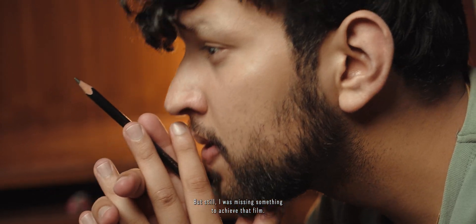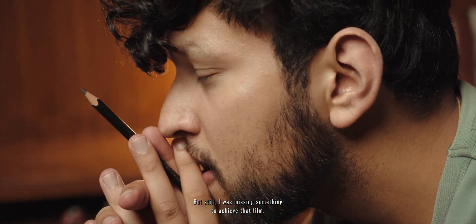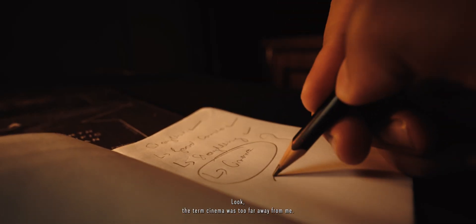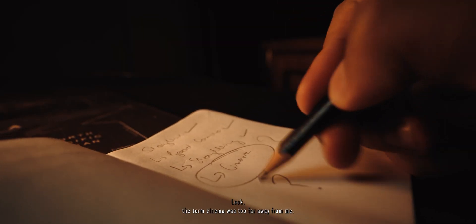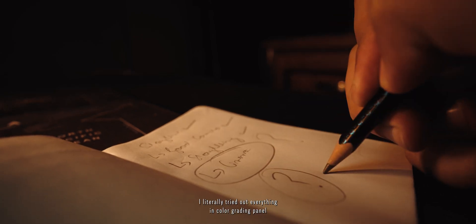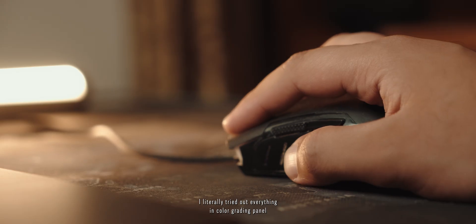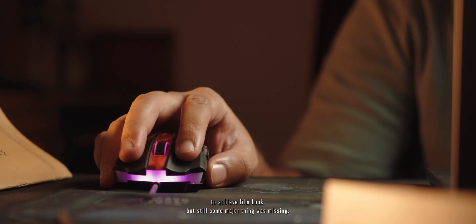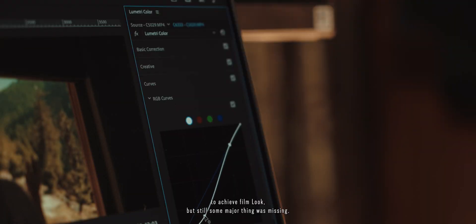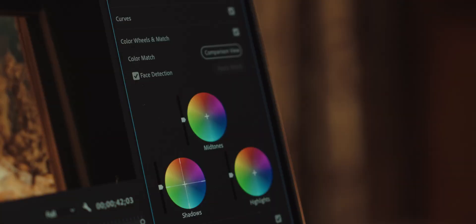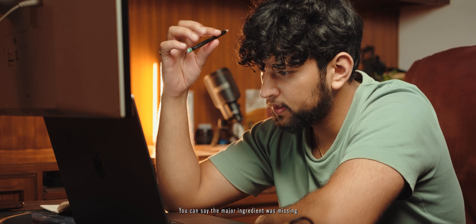The term cinema was too far away from me. I've literally tried out everything in color grading panel to achieve film look, but still some major thing was missing. You can say the major ingredient was missing.